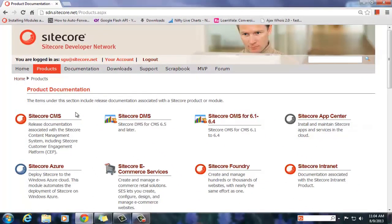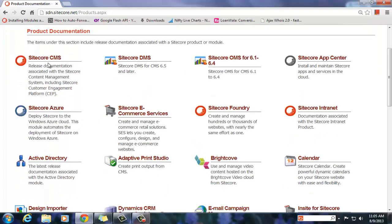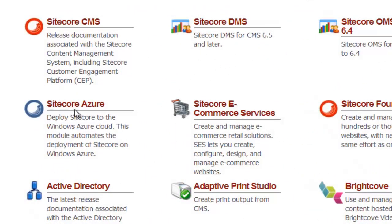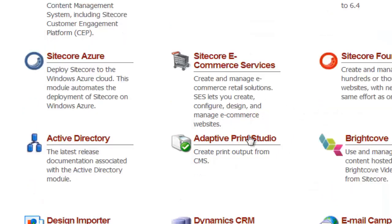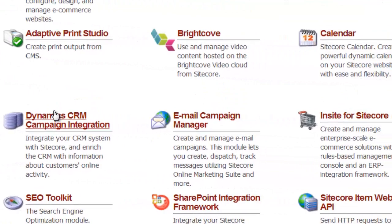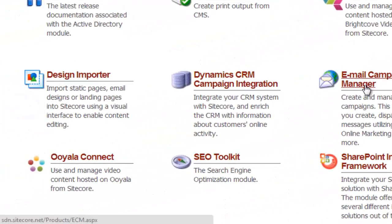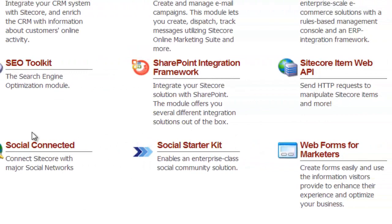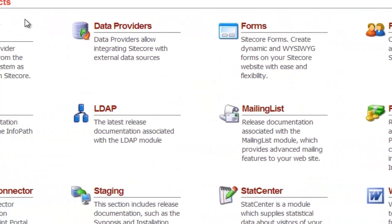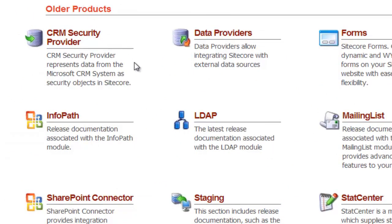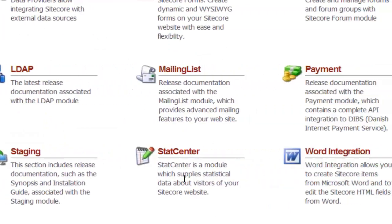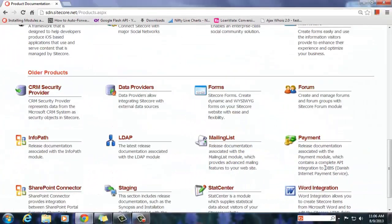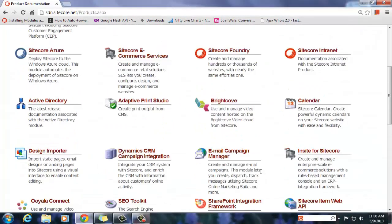The product section contains a listing of documents and downloads of all the Sitecore products and Sitecore partner product offerings. It has a list of products such as Sitecore CMS, Sitecore DMS, Sitecore Azure, Sitecore eCommerce services, Active Directory, Dynamic CRM, Email Campaign Manager, Sitecore Mobile SDK, Sitecore Social Connected, and Web Form for Marketers. It also has a list of older products such as SharePoint Connector and Word integration. You may click on any product to look at the available documentations arranged per Sitecore release versions.